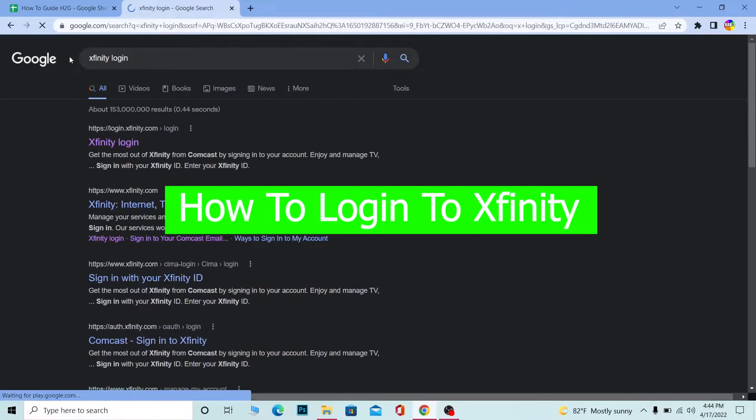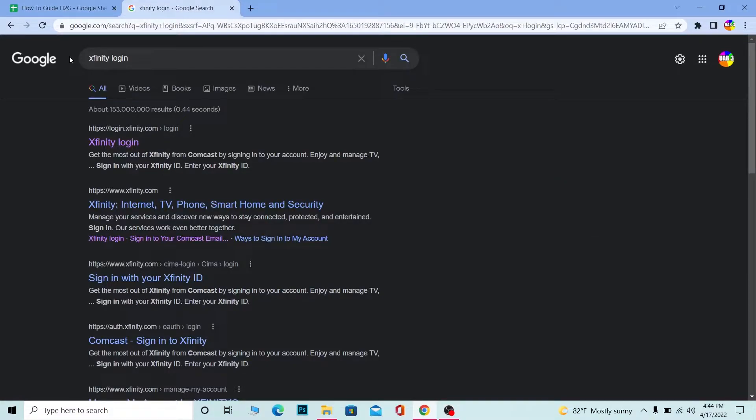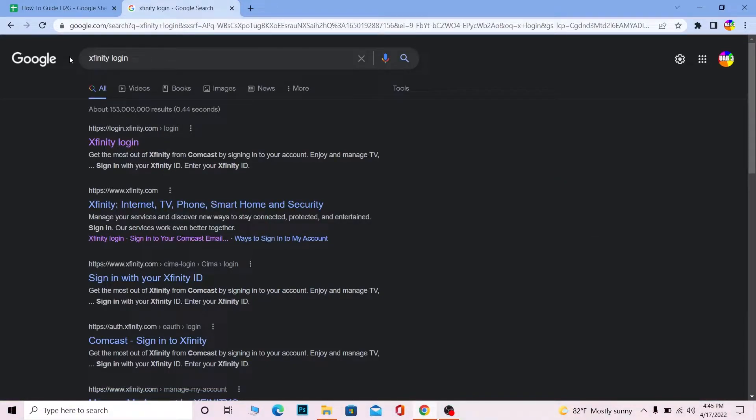You don't have to worry about it, most people get confused thinking Comcast and Xfinity is different. Basically Comcast and Xfinity are the same, some like to call it Comcast some like to call it Xfinity but the method of logging into it is similar.